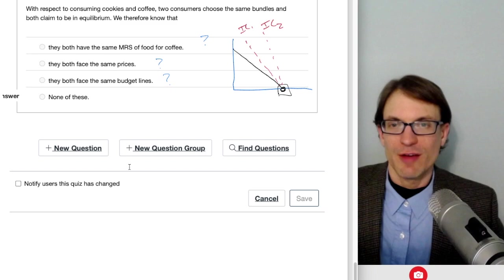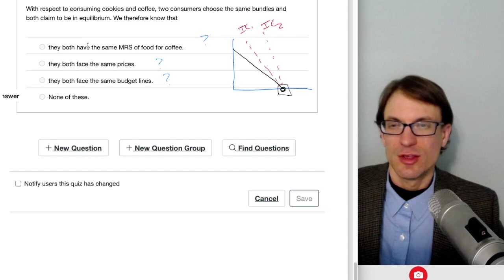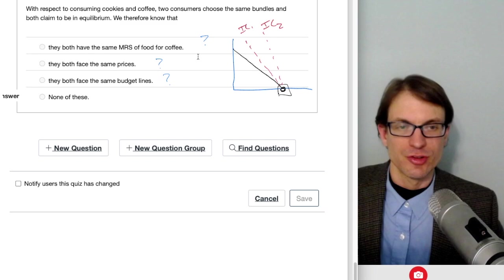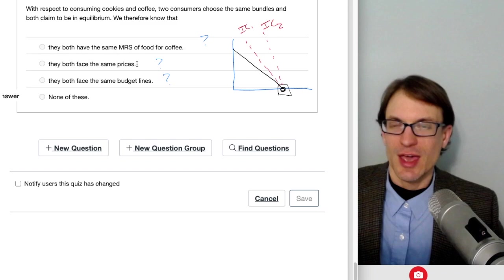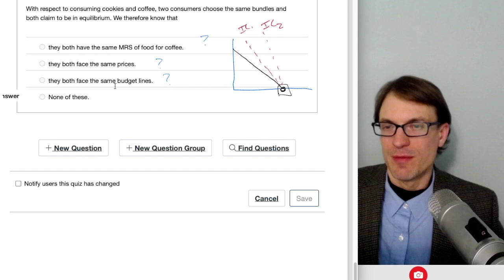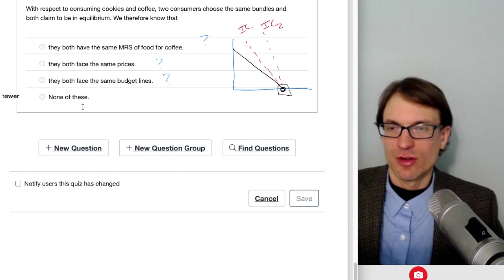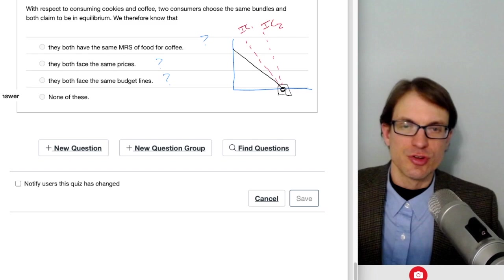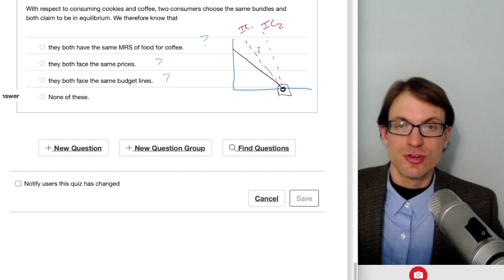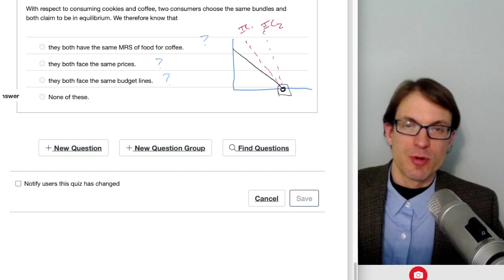Two consumers choose the same bundles and both claim to be in equilibrium. We therefore know they have the same MRS. If we required interior solutions, they'd both face the same price ratio and thus the same MRS. But without that requirement, they could both be at a corner solution—one with steeper indifference curves than the other—and still both optimize at the same all-X bundle. The best answer is none of these, since we cannot definitively claim same MRS without requiring interior solutions.